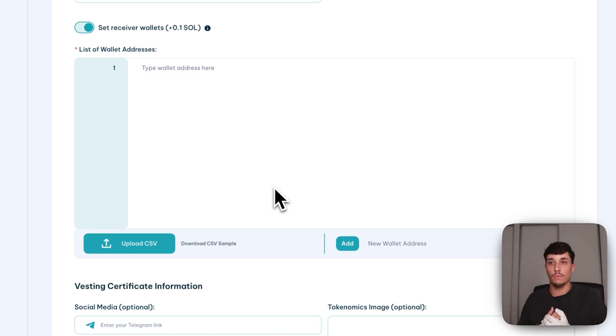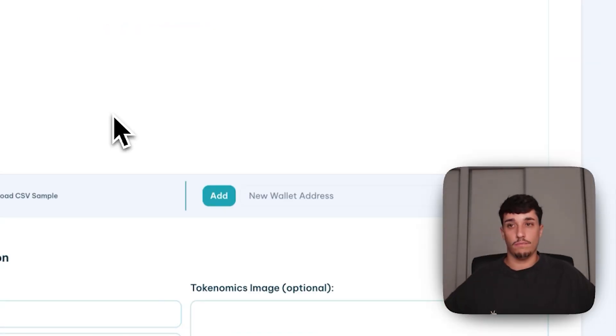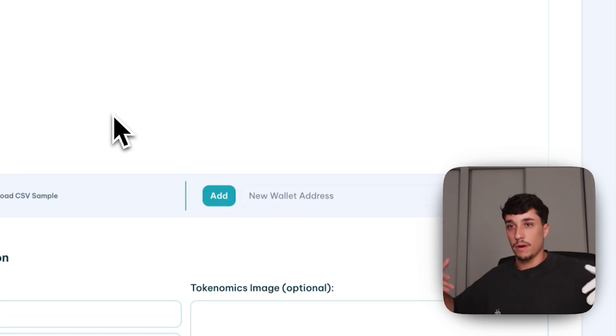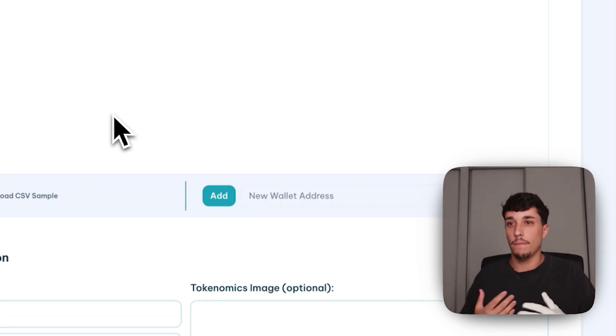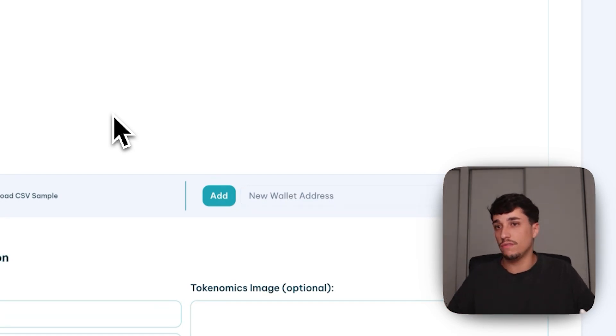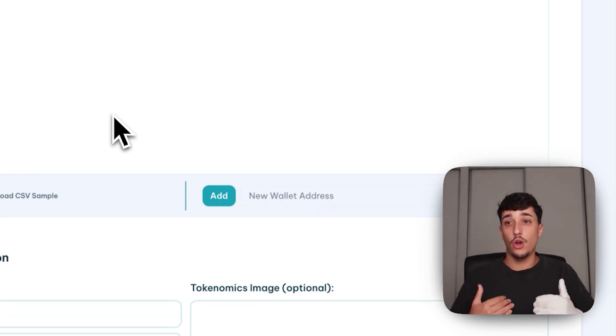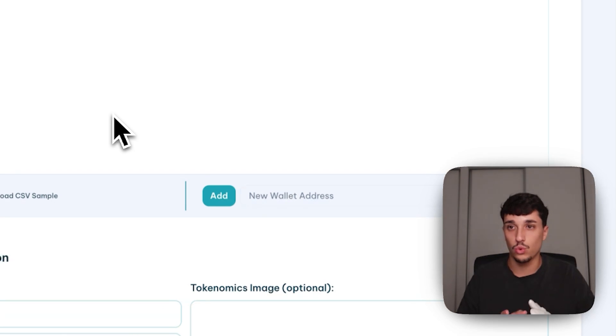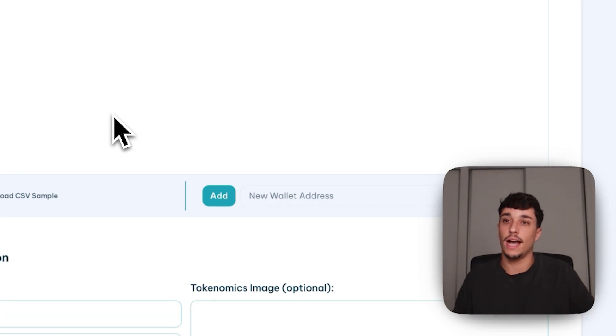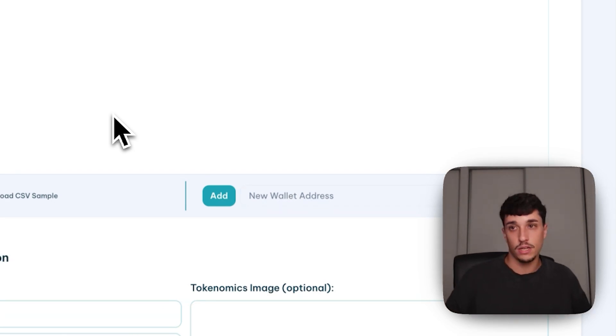Another use case, for example, is a pre-sale. Imagine you are launching a huge project. You make a pre-sale or a private sale with 10 people. Each one of them buys 30% of the allocation for this pre-sale or private sale, and you want to lock or apply vesting to their investment so they are not able to dump on TGE, on the launch of the token.